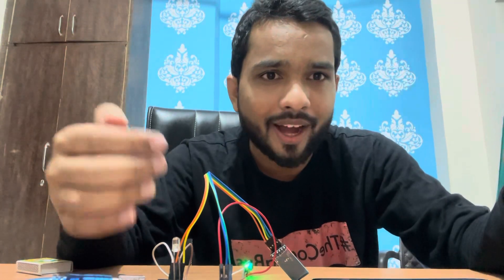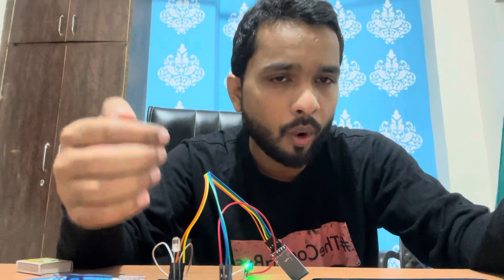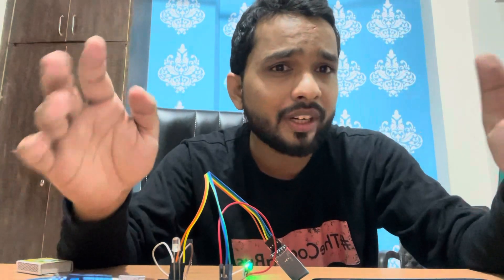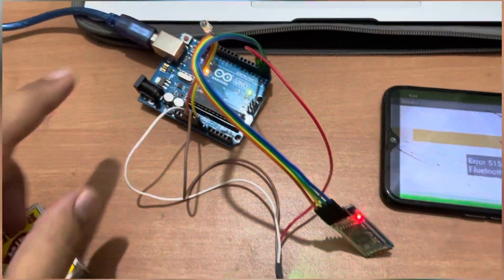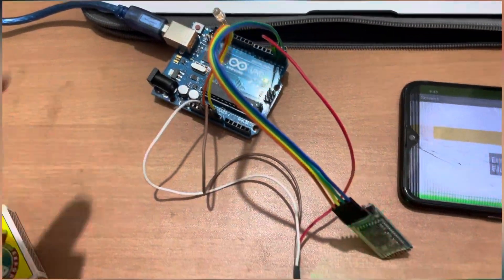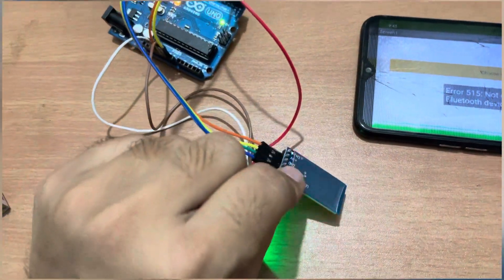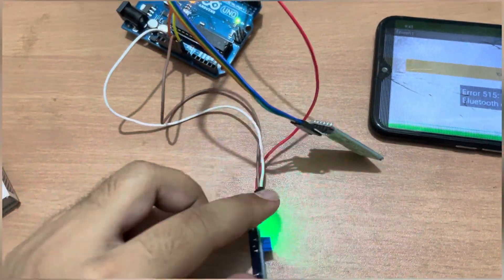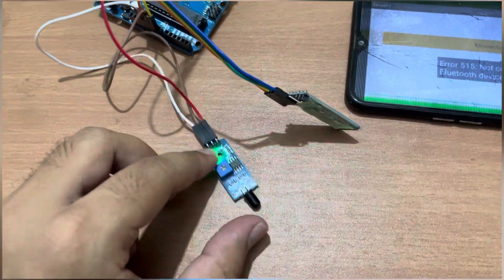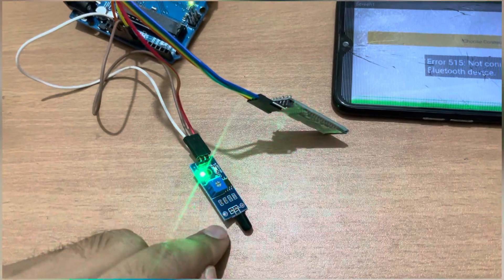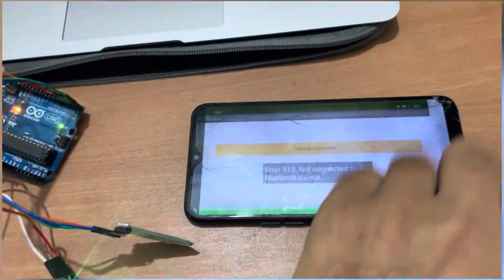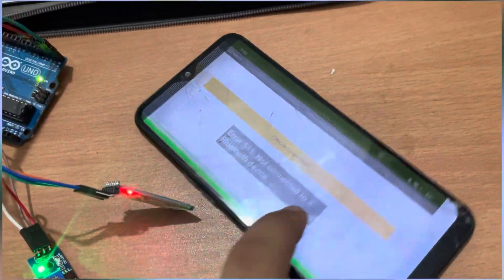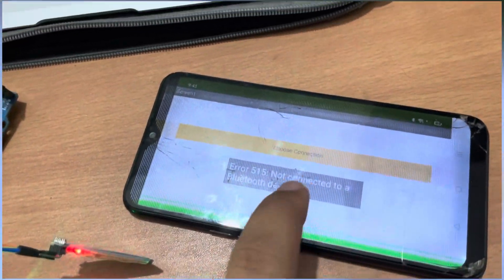Let me show you the demo. As you can see here I have one Arduino, I have one Bluetooth module, and as you can see I have this fire sensor. I have created one Android app.